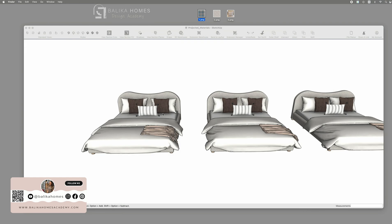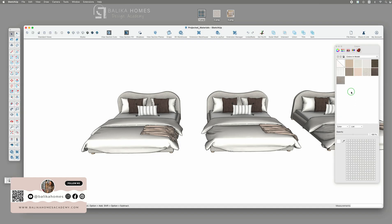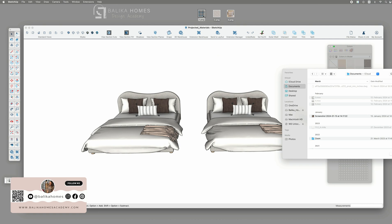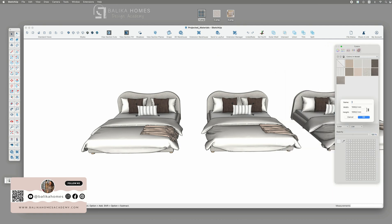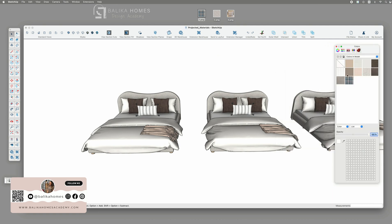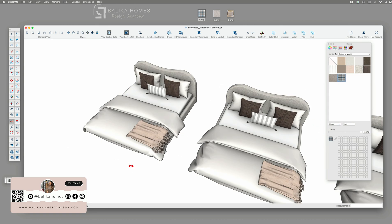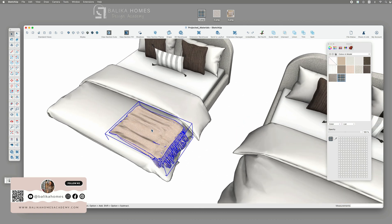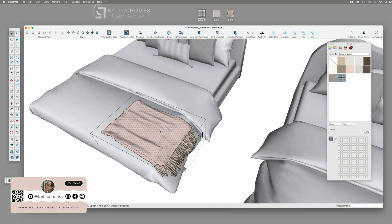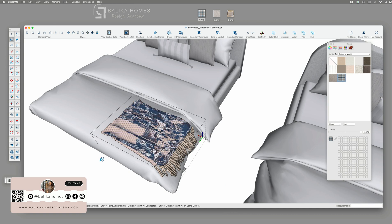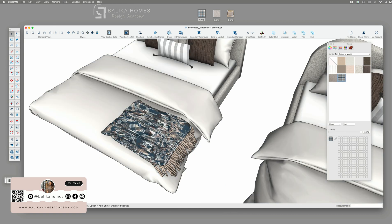Hi guys! So in today's video I would like to address something I'm sure you have all come across with. Let's say I wanted to apply this texture to my blanket. Once I import my material into my colors in model section and apply it, it becomes kind of distorted and broken.